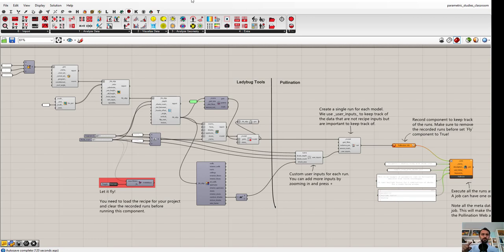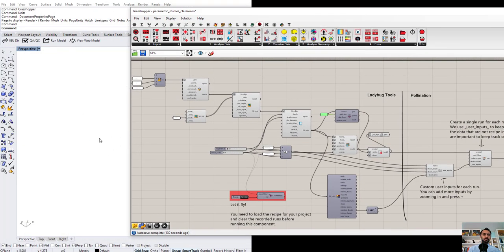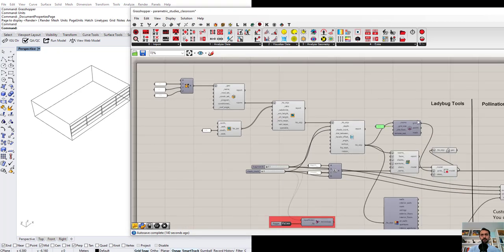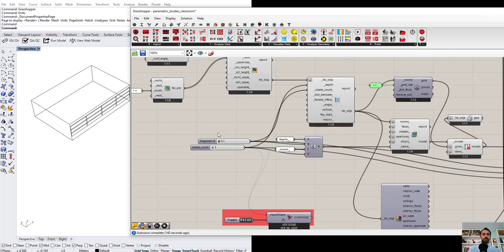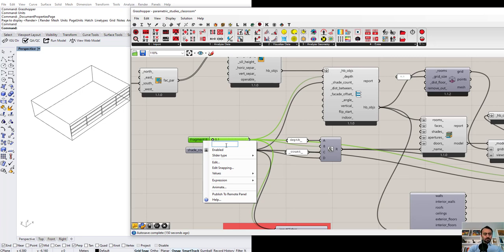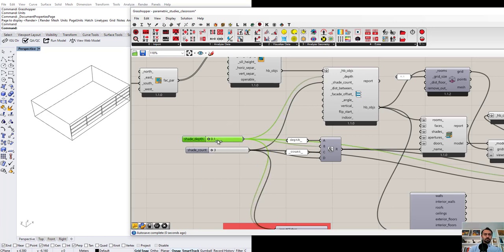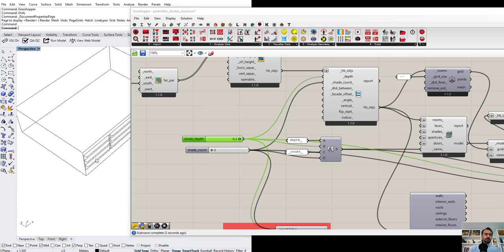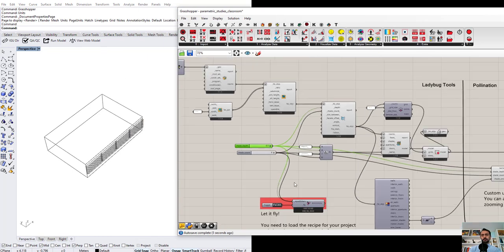I assume you have watched the first video about how to set up a model because I'm not going to go through all those details. I'll show you the whole Grasshopper script first and then rebuild it from the Pollination side. The model here is a room — typical Ladybug Tools process to create the model. There are two inputs: shade depth, which changes the depth of the shading, and shade count, which changes the number of shades in the model.